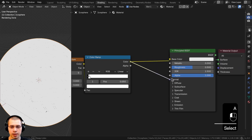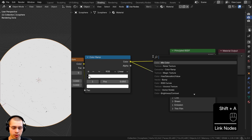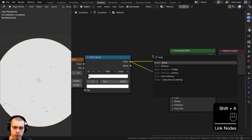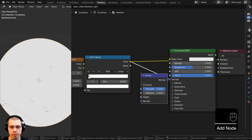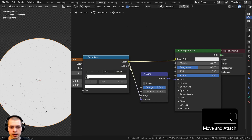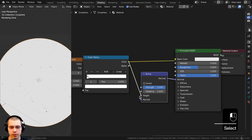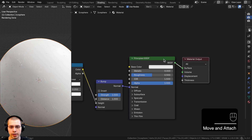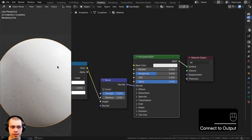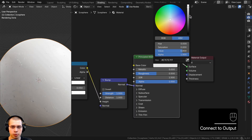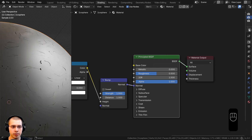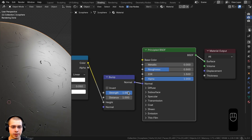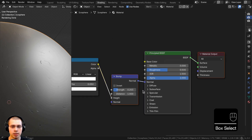For example, you could put the color ramp color into the normal input, and search for a bump node to convert it to bump data. The color goes into the height value and the bump output goes into the normal. If I Ctrl+Shift select the principled shader to preview it and turn the base color down, you can see all those scratches in the bump — and you can adjust the strength with the bump node's strength value.